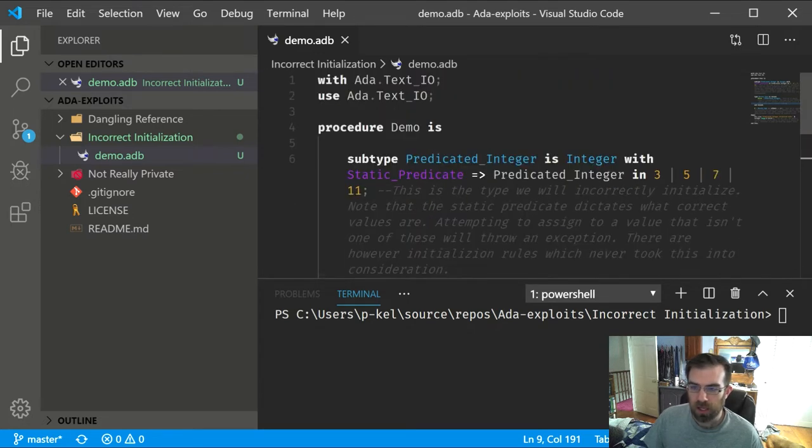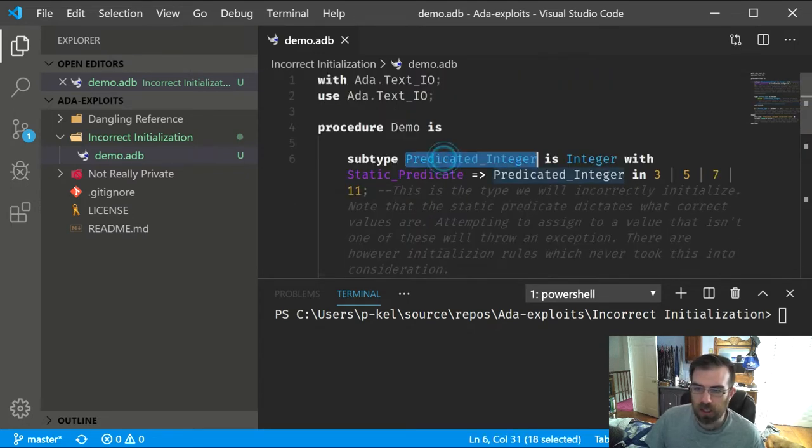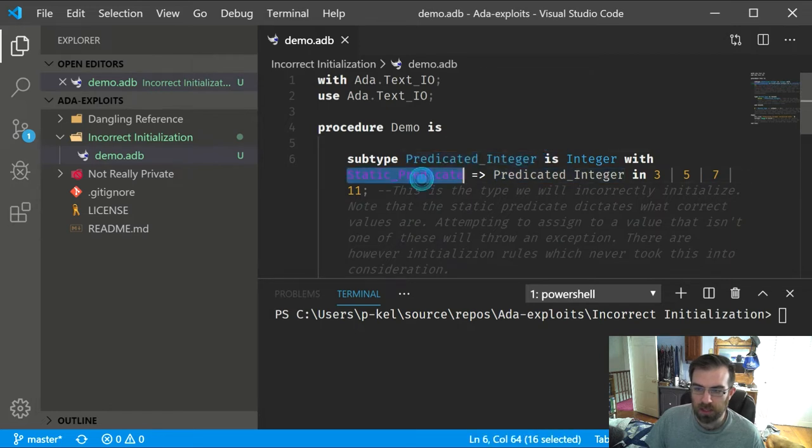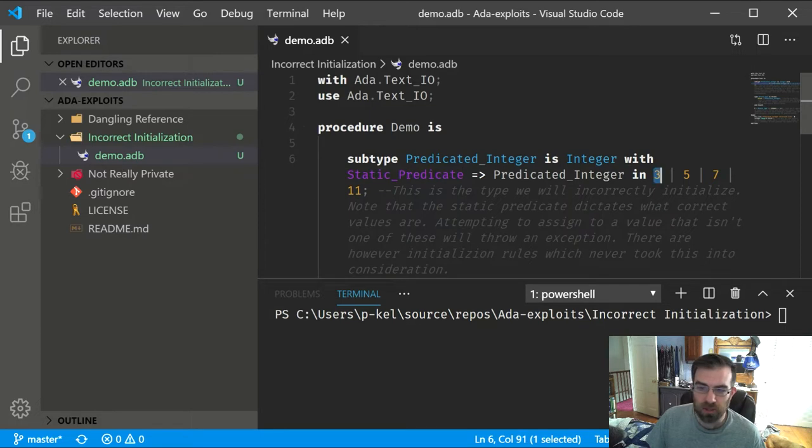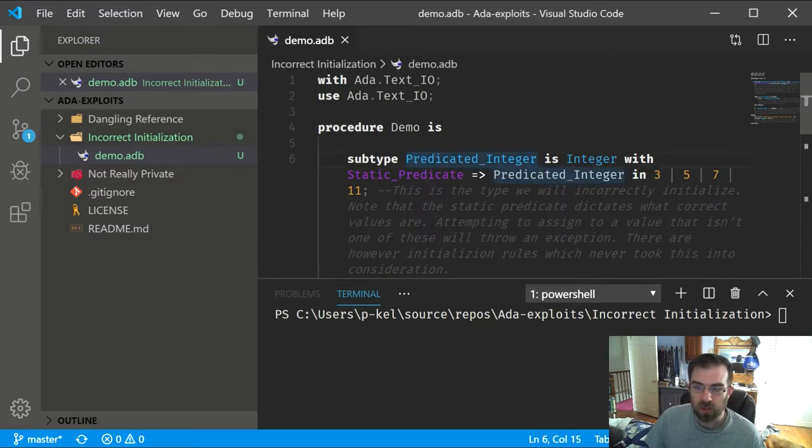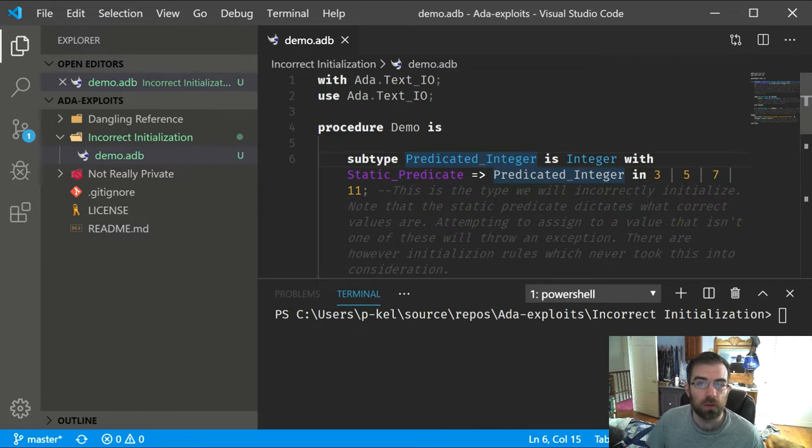We have a subtype of integer called predicated integer, and it has a static predicate that specifically says its values can only be 3, 5, 7, and 11. So if you try to assign it any value that isn't one of those, you will get an exception.